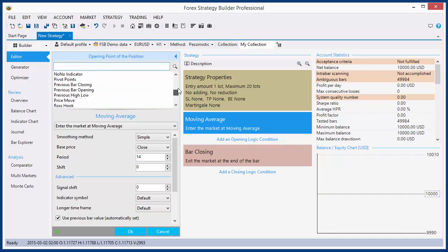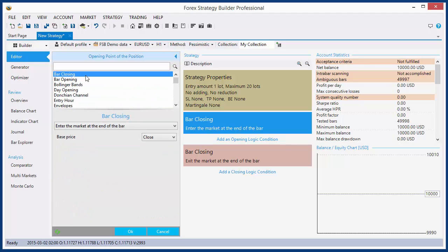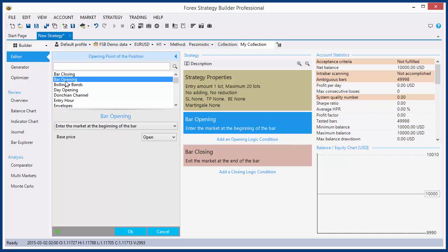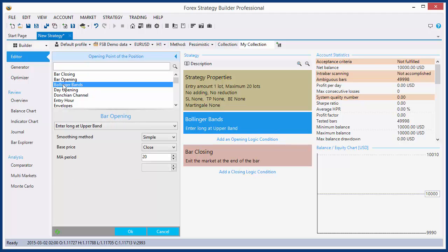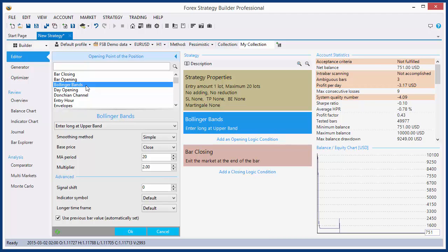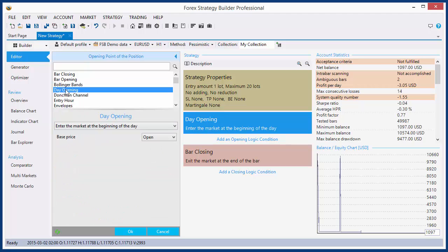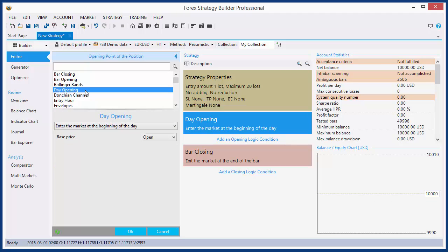Let's see what indicators we have here. We have bar closing and bar opening — these indicators determine one entry price and it's determined by the time. That one is Bollinger Bands, spotted on the main chart, and determines two entry prices: upper band and lower band. Day opening is determined by time — it is the first price for the day.